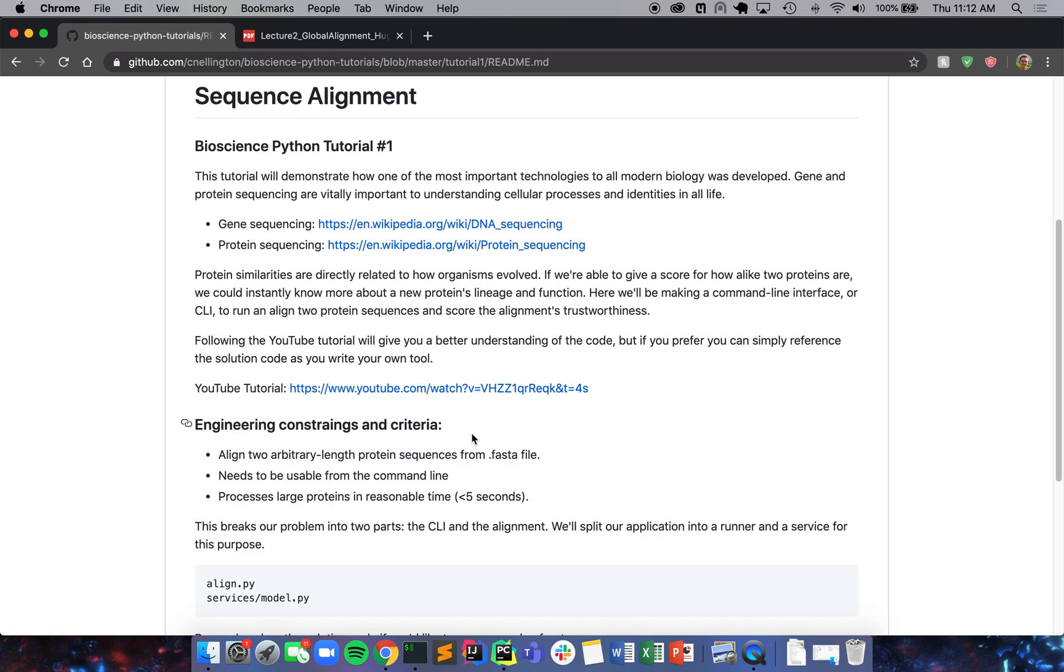So we want to make a tool that will align two sequences for us in fairly reasonable time. And so our engineering constraints here are that we need to align to arbitrary protein sequences from a FASTA file and you need to be able to use the command line to do it fairly quickly. There's lots of - I'm sure most scientists out there have some experience with the command line. So we're going to make this intuitive to them, and we're going to make this a command line tool.